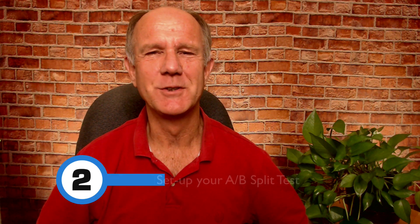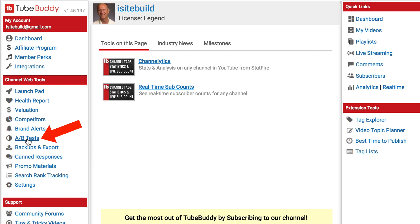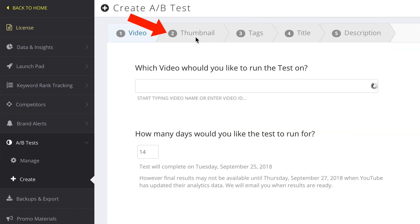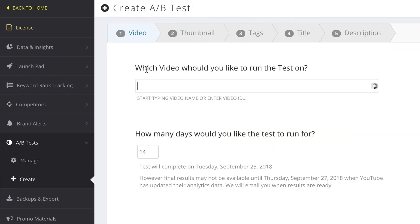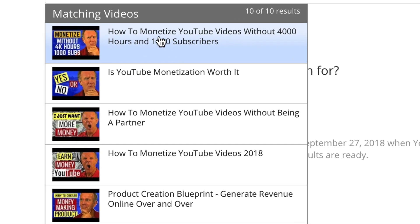Step two: set up your A-B split test. After you install TubeBuddy, you'll see the TubeBuddy icon at the top of your window. Click on TubeBuddy, click on A-B tests, click create A-B test. You can test thumbnails, tags, titles, and descriptions. It says: which video would you like to run a test on? I'm going to choose this video — how to monetize YouTube videos without 4,000 hours and 1,000 subscribers.